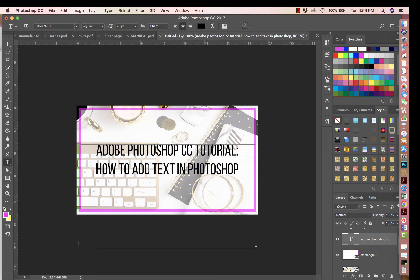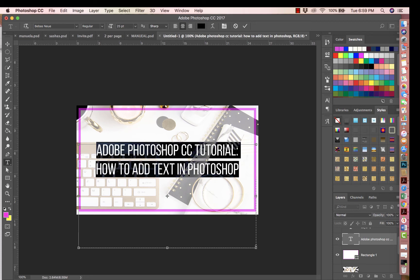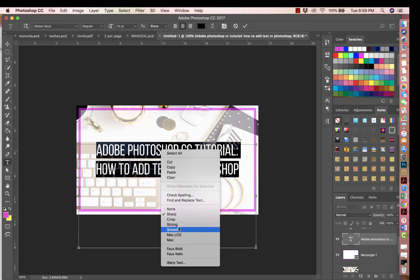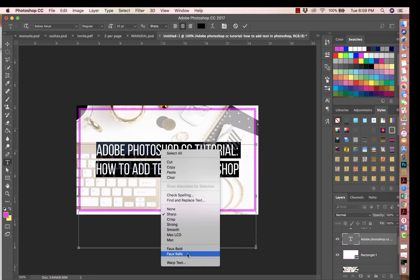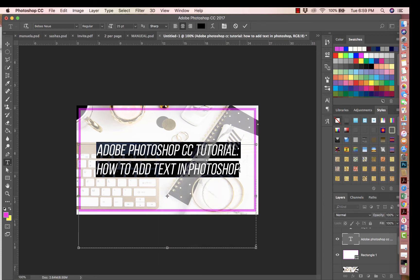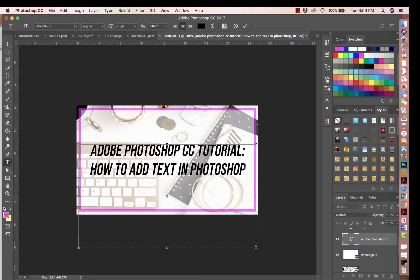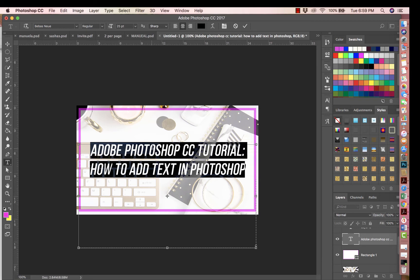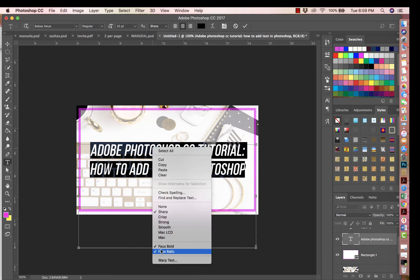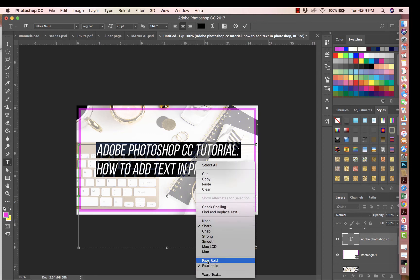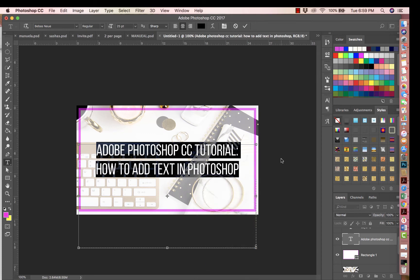If you want to do additional styling, select the text, right-click, and you'll see options like making it italic or bold. You can see how it's now italic and bold. If you want to remove those styles, just select the text again, right-click, and toggle them off. That's one way to make text bold or change its style.